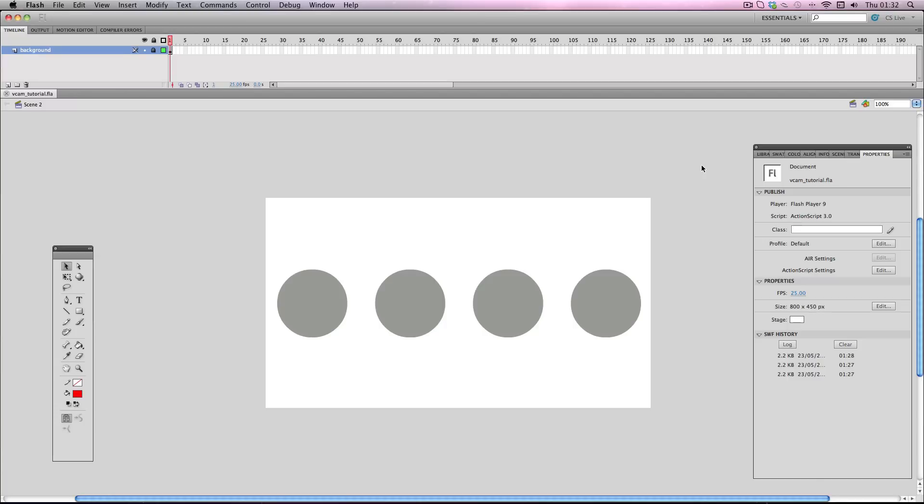Hey, in this tutorial I'm going to be going over the virtual camera, also known as the Vcam.